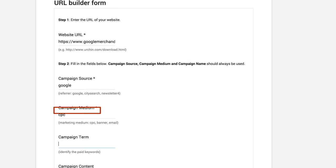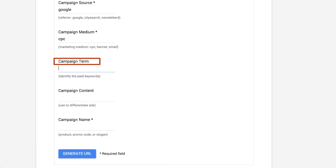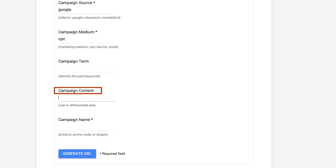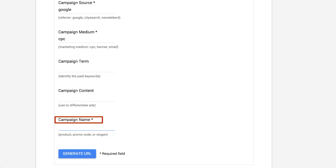Optionally, you can fill out the fields for campaign term and campaign content. You'll also need to fill out the campaign name. Term, content, and name can be any values you want. Just make sure that they're descriptive enough to recognize when they appear in your Google Analytics reports.